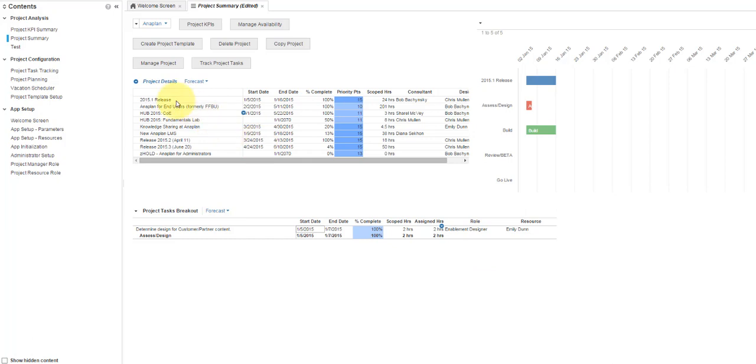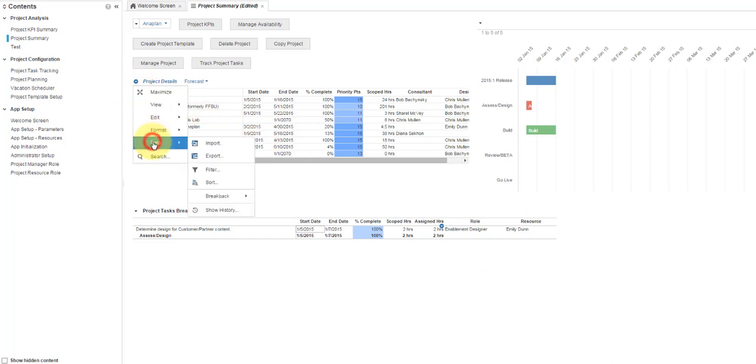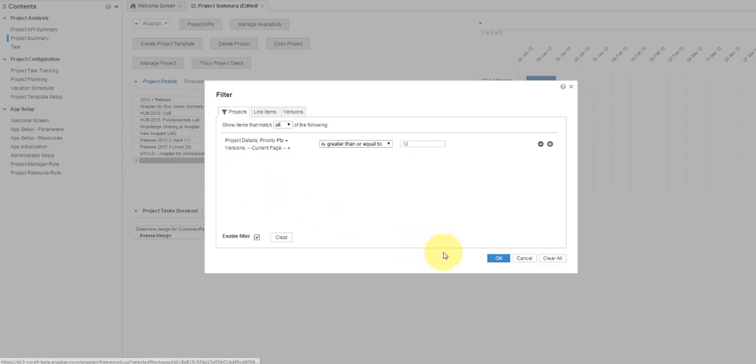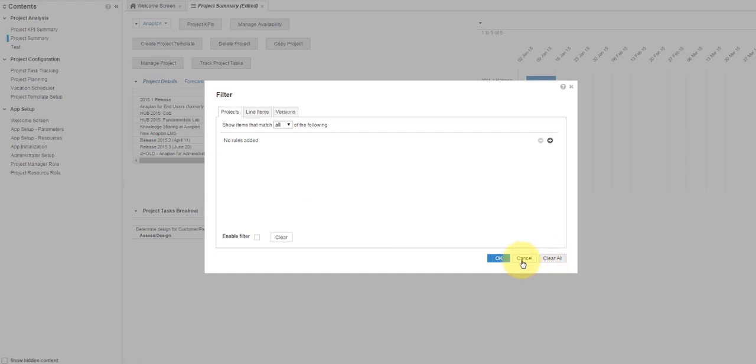To remove the filter, go back to the drop-down menu, select Data Filter Clear All, and then OK.